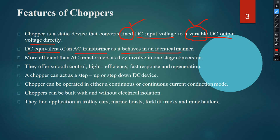When the output voltage is greater than the input voltage, it is called a step-up converter or step-up chopper. When the output voltage is less than the input, it is a step-down chopper. Choppers are more efficient than AC transformers as they involve only one stage of conversion, offering smooth control, high efficiency, fast response, and regeneration — where power is delivered back to the source from the load side.